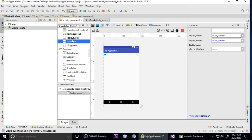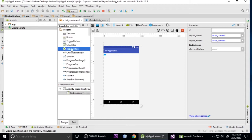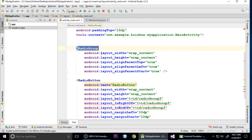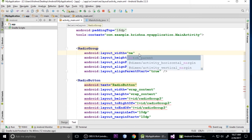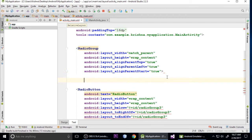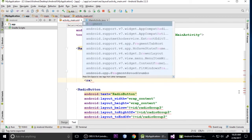Search for radio button in the palette, find RadioButton, and drop it into the layout. Go to the text properties and change the width to match parent. Press Ctrl+S to save, then remove the default radio button from outside the group and close it.